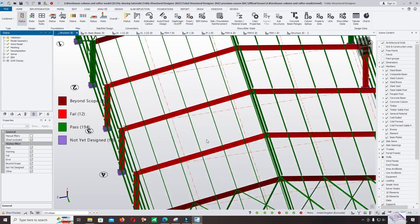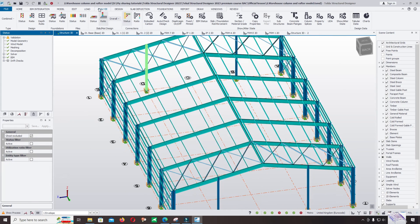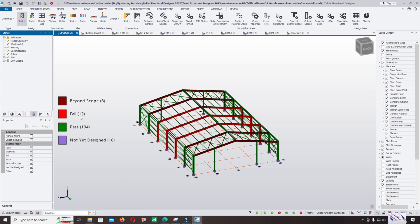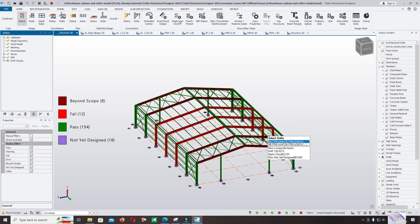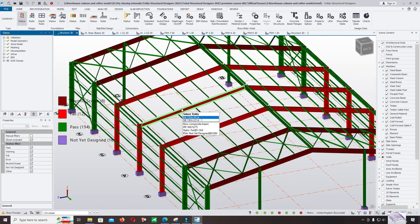Come back to Structure and click Design All Statics. The software will keep the section because we selected the auto design option. Now let's check the status. There are element members that are fair — one, two, three, four, five, six, seven, eight, nine, ten, eleven, fourteen. Yes — six columns and six rafters are fair, and other members pass.